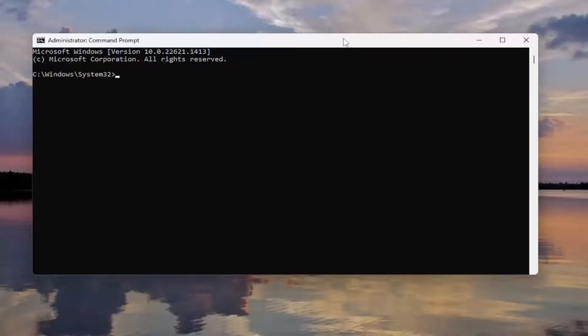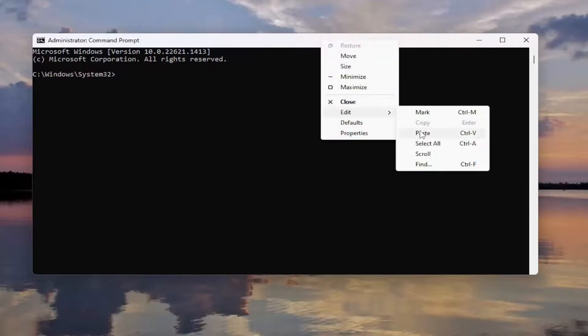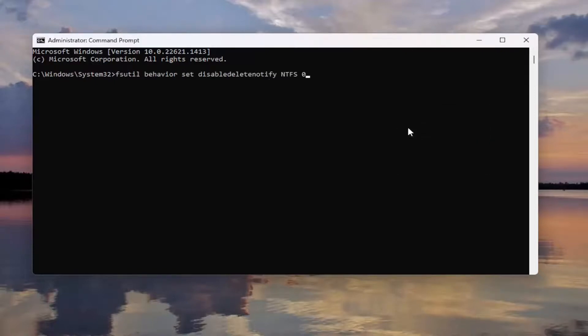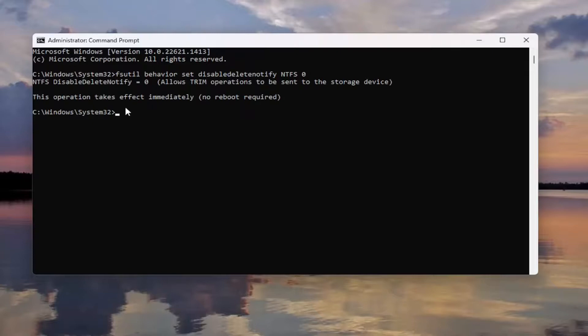Go to the top bar of the Command Prompt window, right click on it, select Edit, and then paste it in. Hit Enter on the keyboard. The operation takes effect immediately — no reboot is required. Very straightforward process.